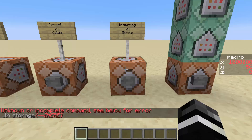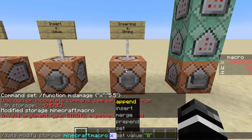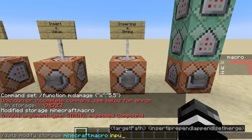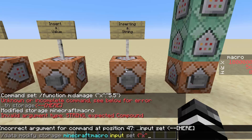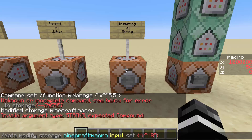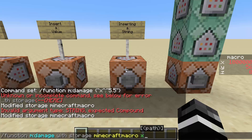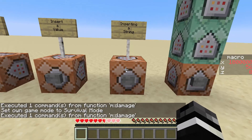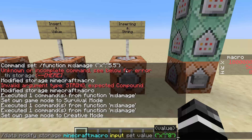But we can make a storage have an NBT of x. To set this up, we do "data modify storage macro" and make this "input", then set this equal to x with 8. Once we set this value as a compound — you can see in the chat I had an error because I didn't set it as a compound — that input can now be what it reads for the "with" argument. We change this to input and run it, and it'll do 8 points of damage. This allows us to have some dynamic behavior.